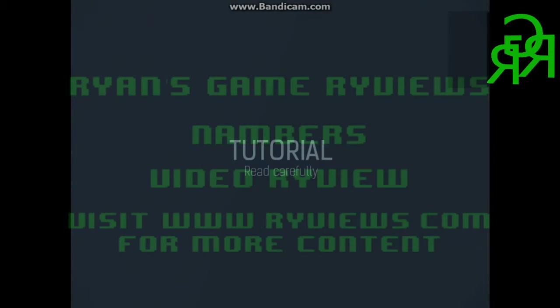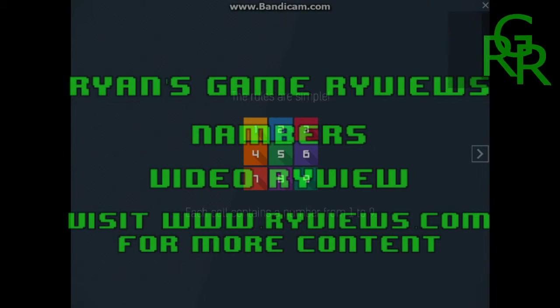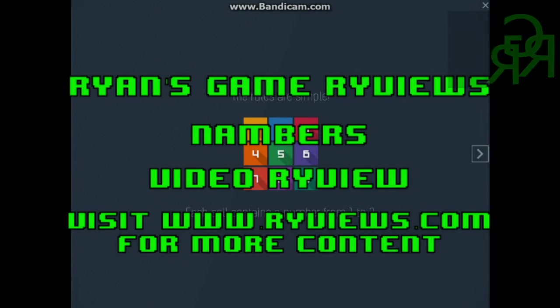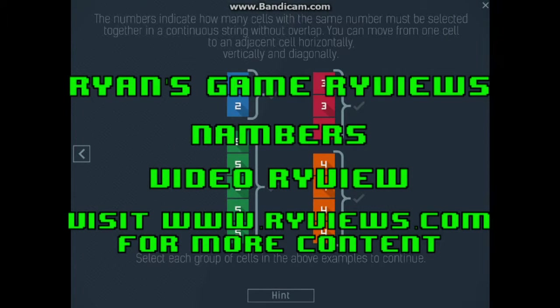Hi everybody, it's Ryan from RiveViews.com, and today I'm reviewing Numbers by Oleg Kuzik. I guess that's how you pronounce it.